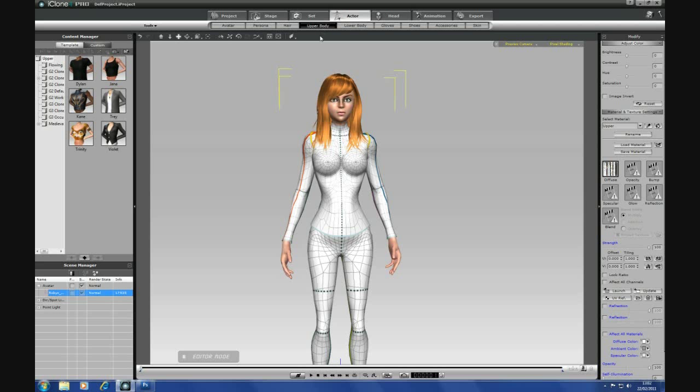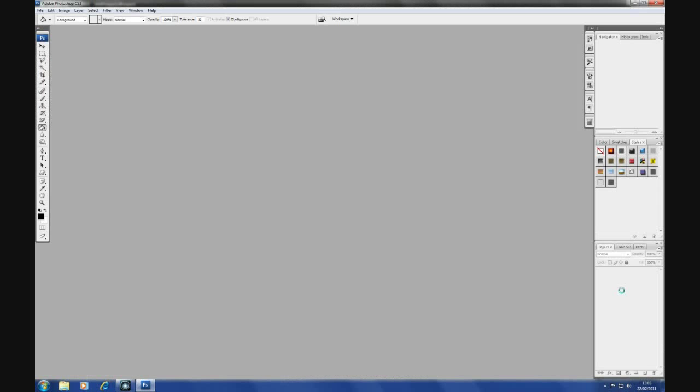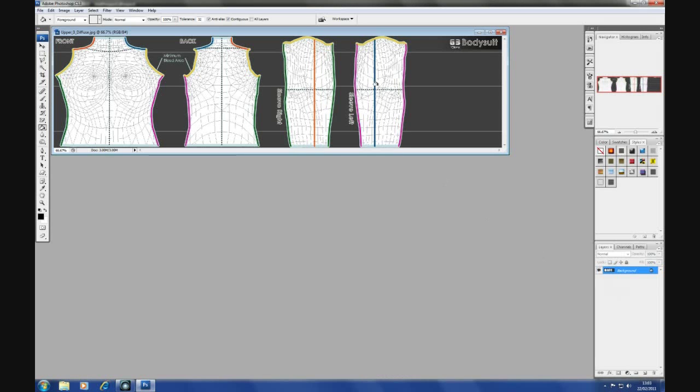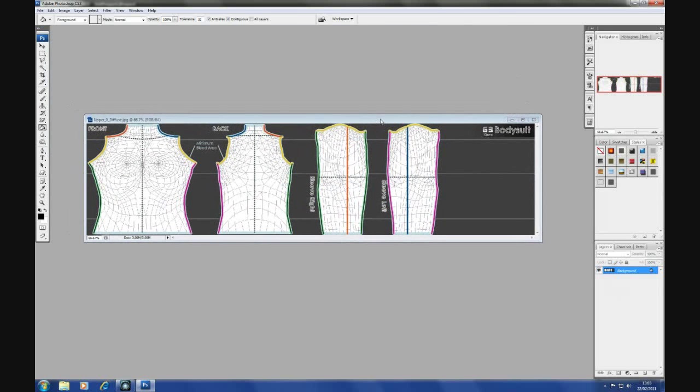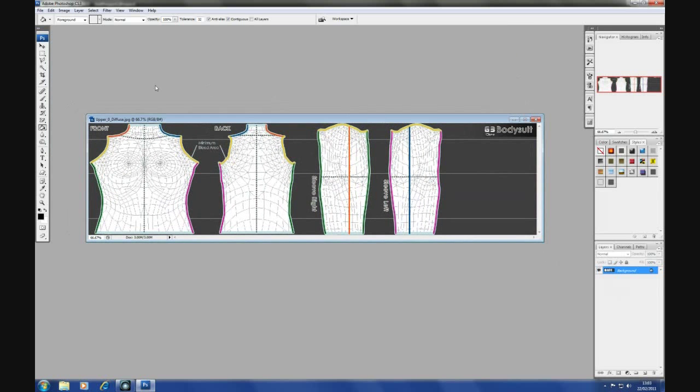So, select the upper, make sure diffuse is highlighted and click launch. I use Photoshop CS3.